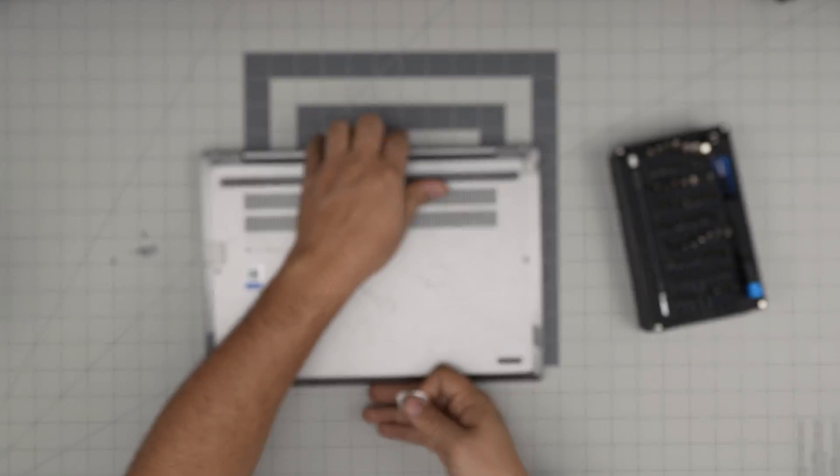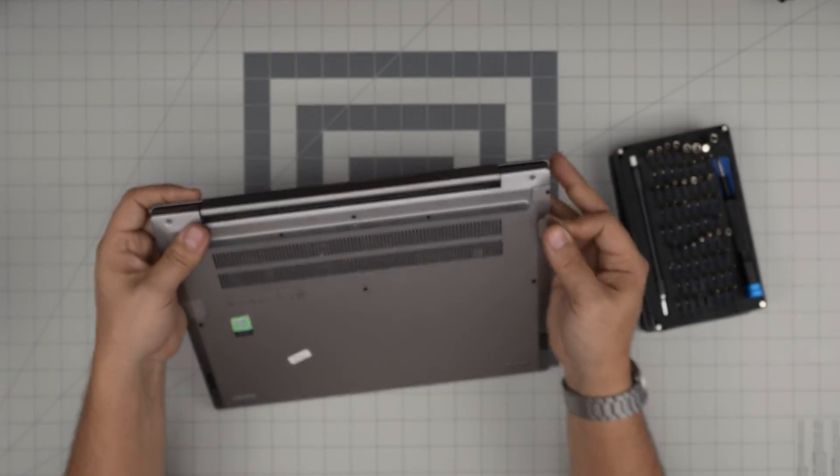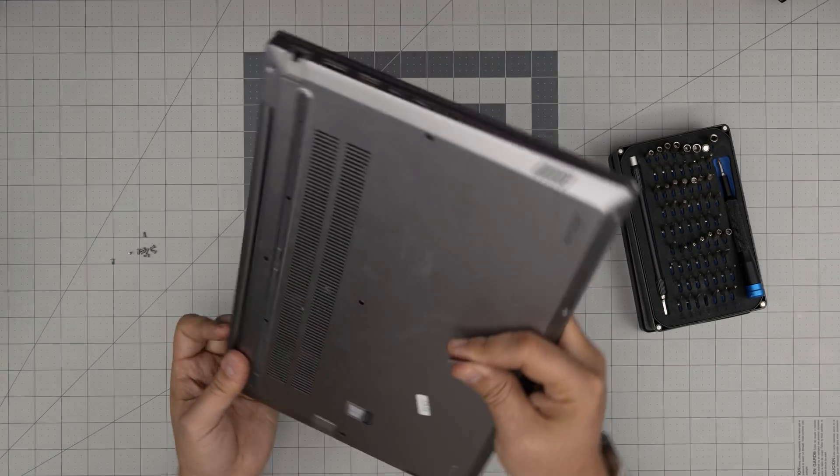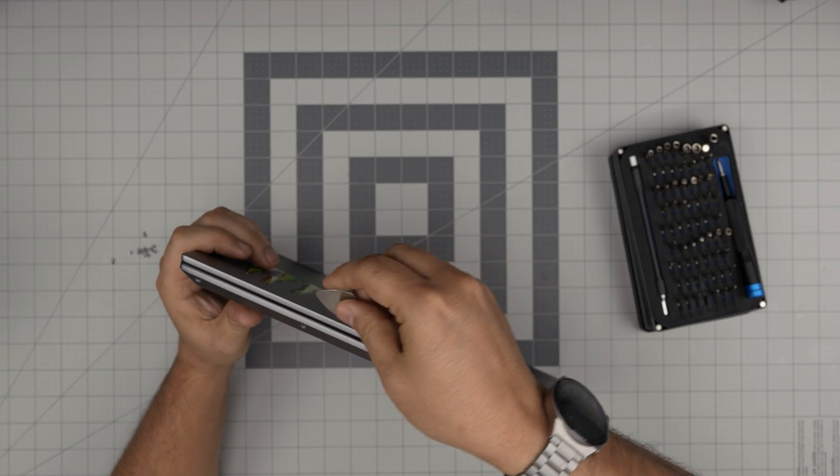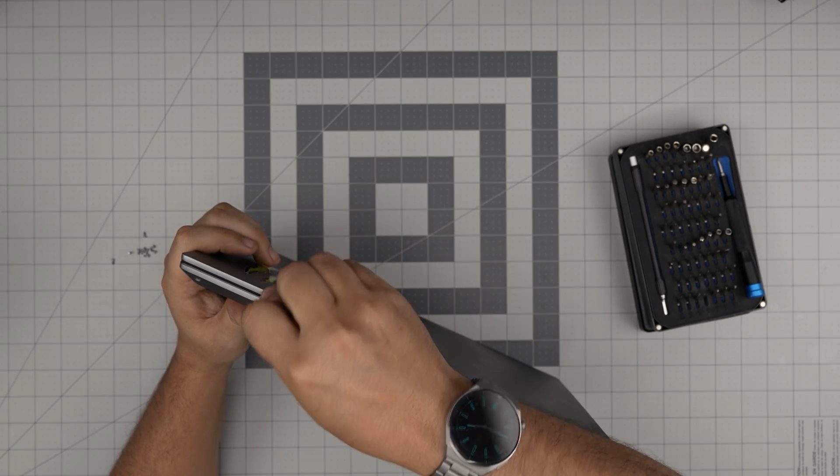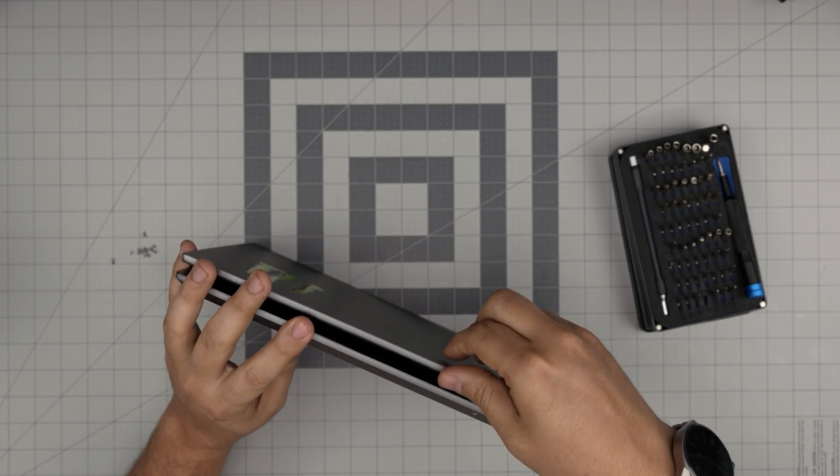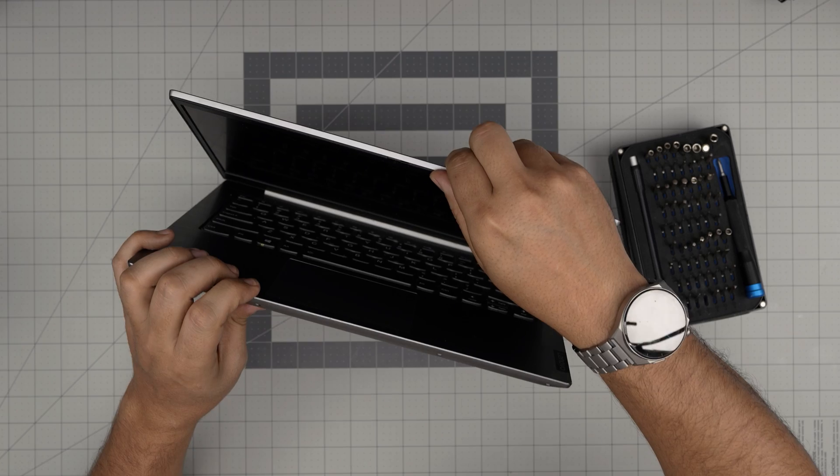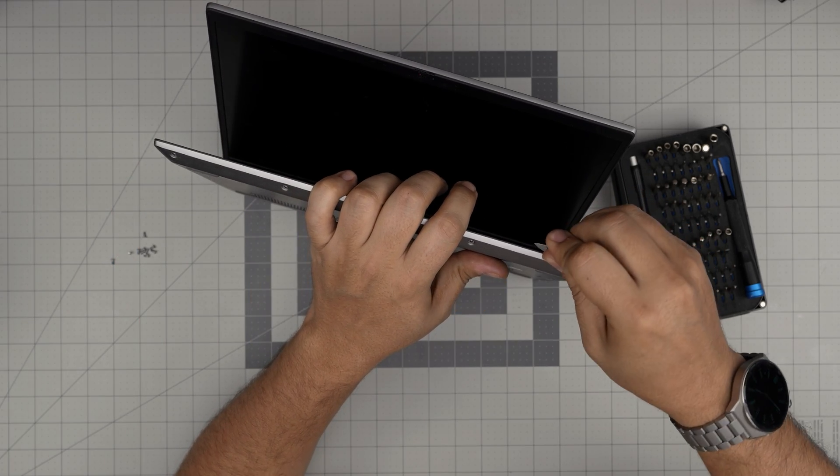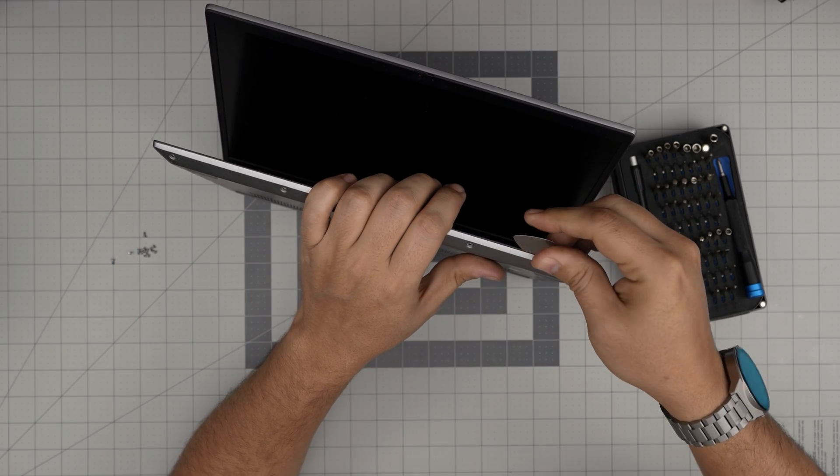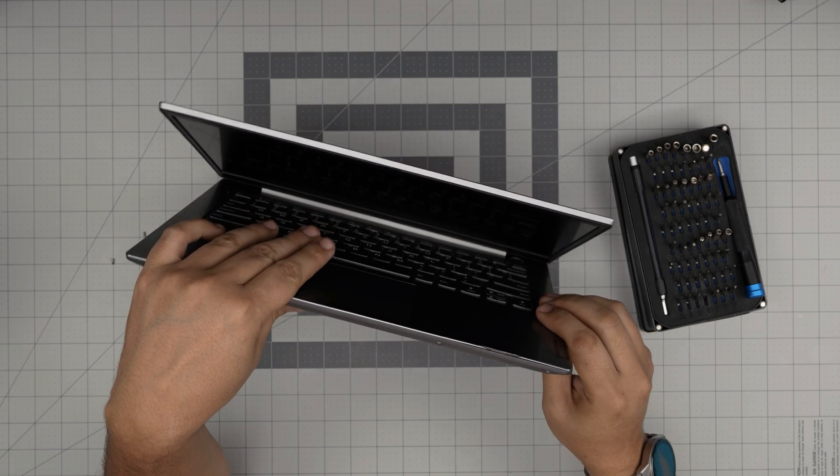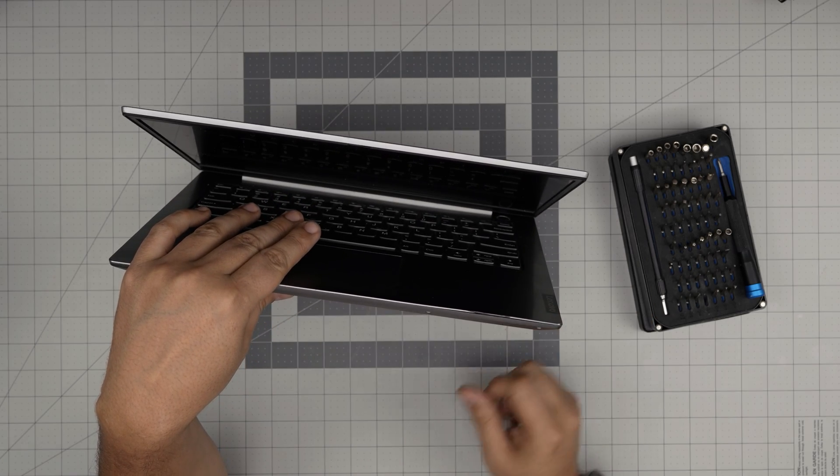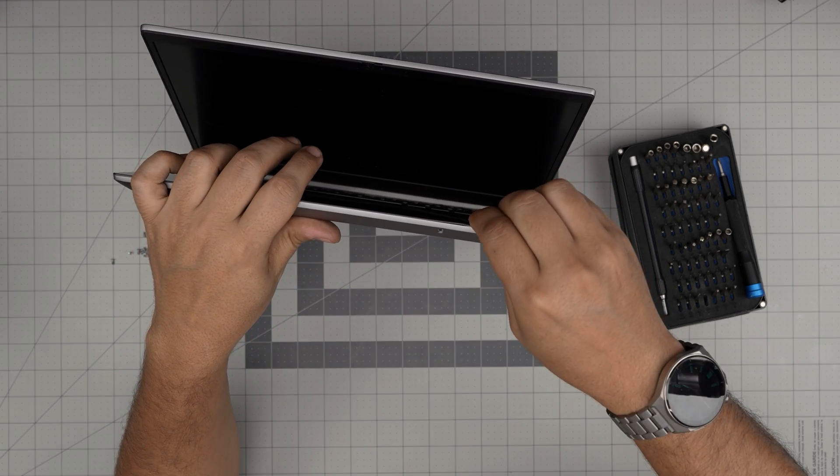What you want to do is grab the opening tool and stick it between the palm rest and the bottom cover. Just jam it in there. You can open up the screen a little bit. I'm going to find a way to jam it right in between there about two or three millimeters.